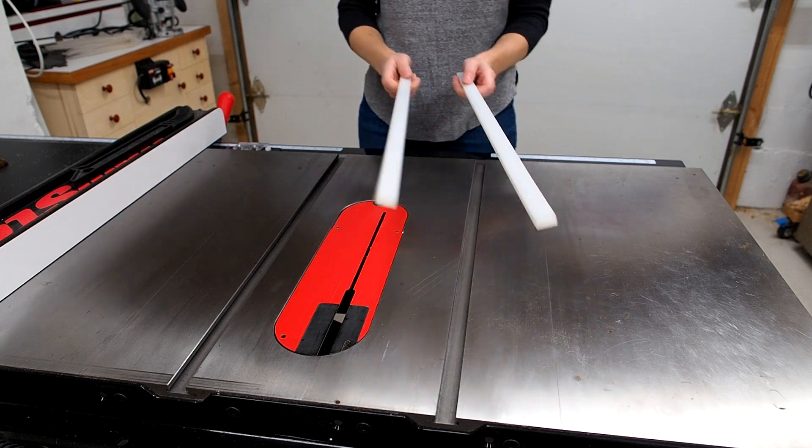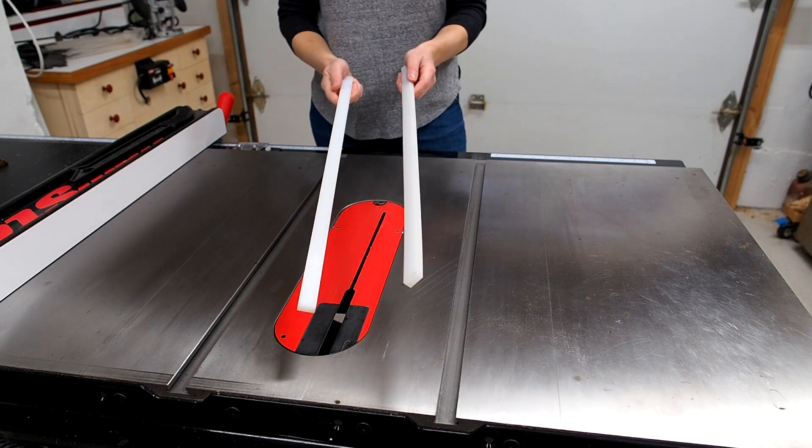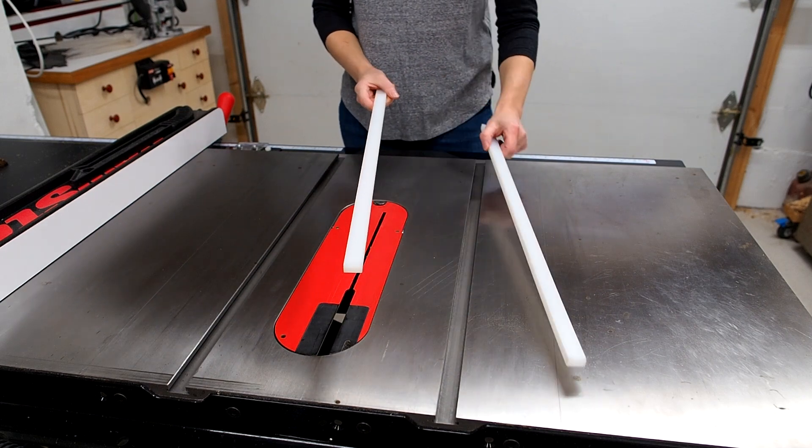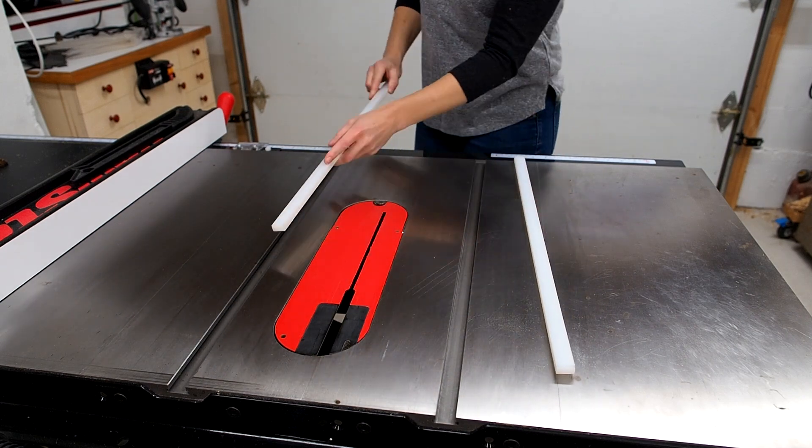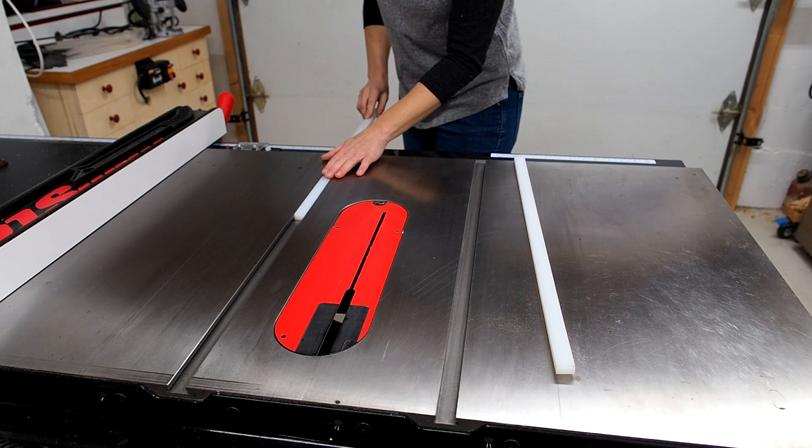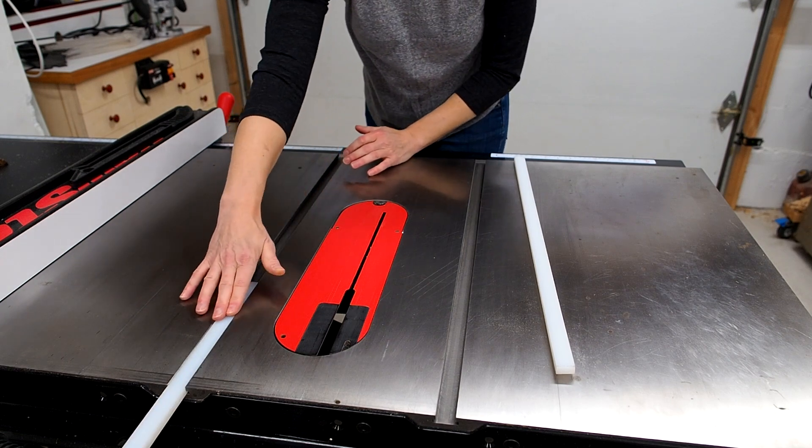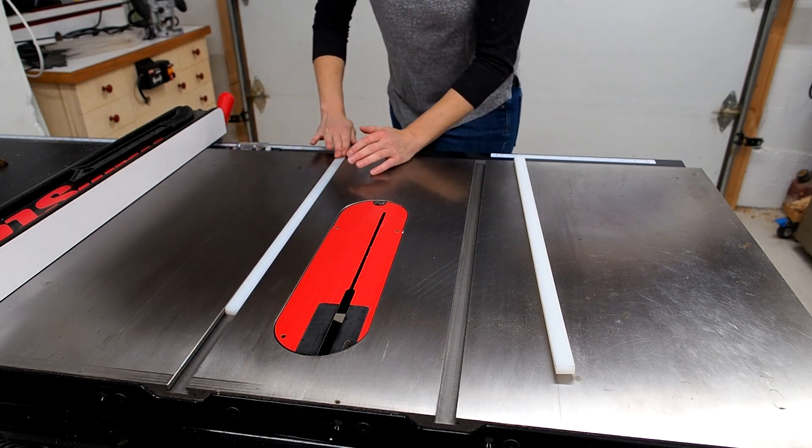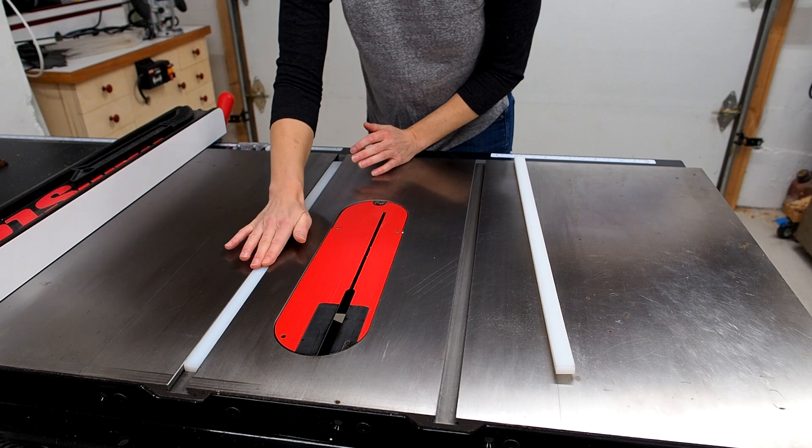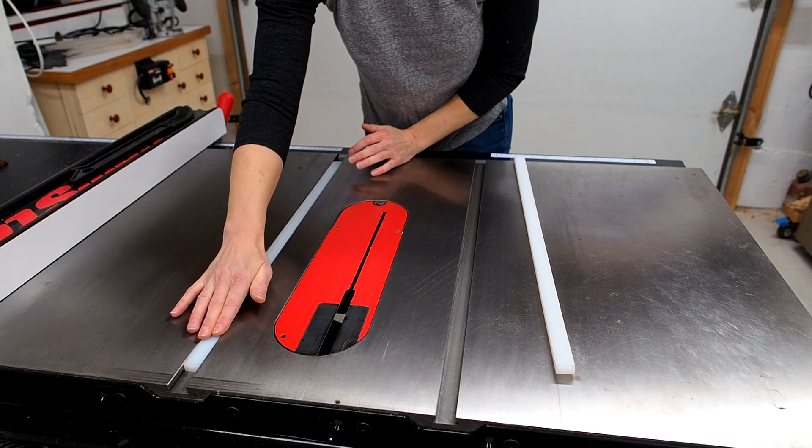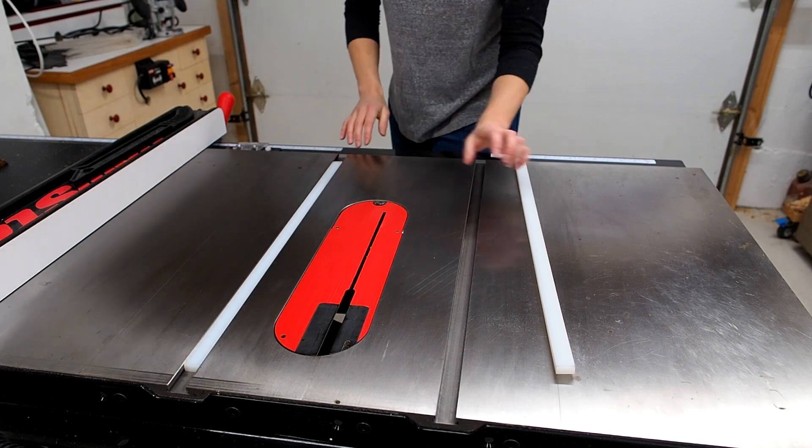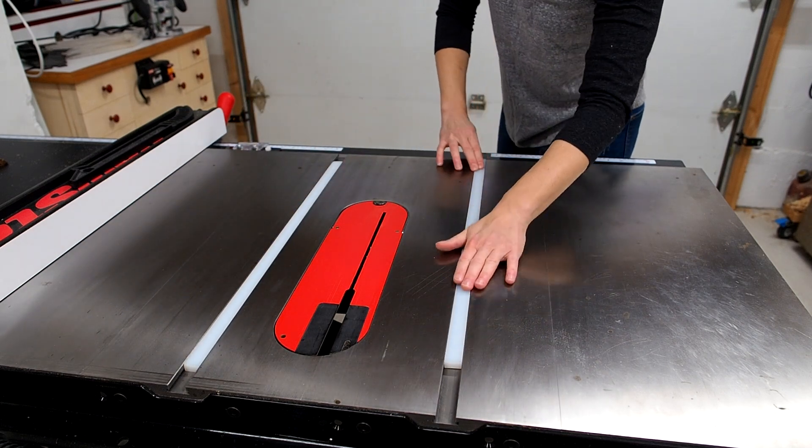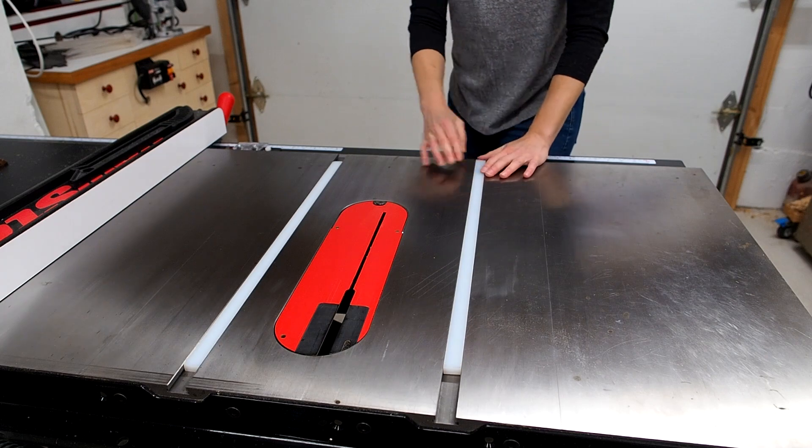Now you can make your own runners out of hardwood but I've always liked to use these plastic runners. They're made from a low friction plastic called UHMW and I'll leave a link to these down below. I like that they're always a perfect fit for the miter slots and that they slide super smoothly without any side to side play.